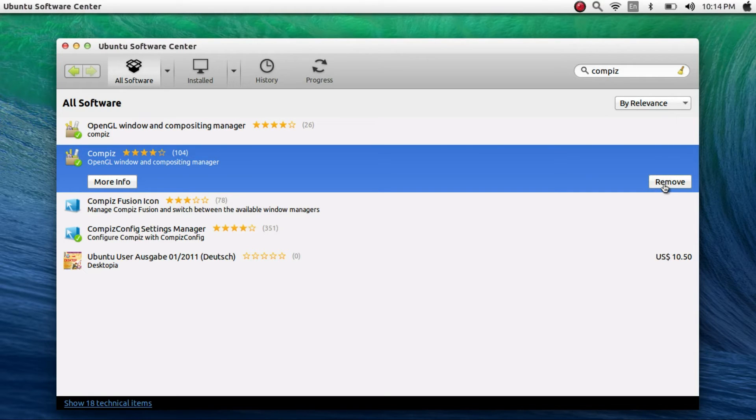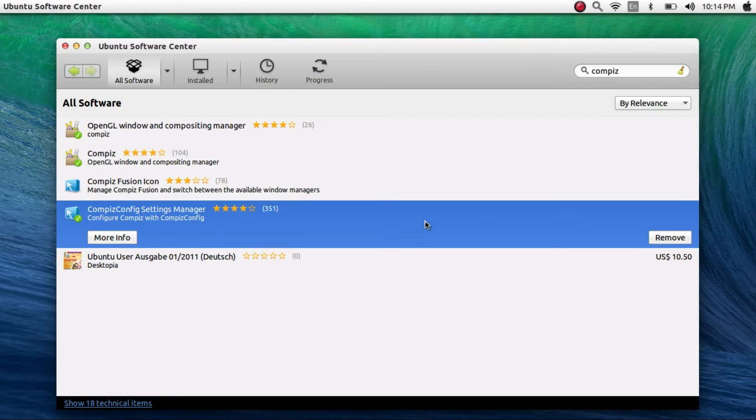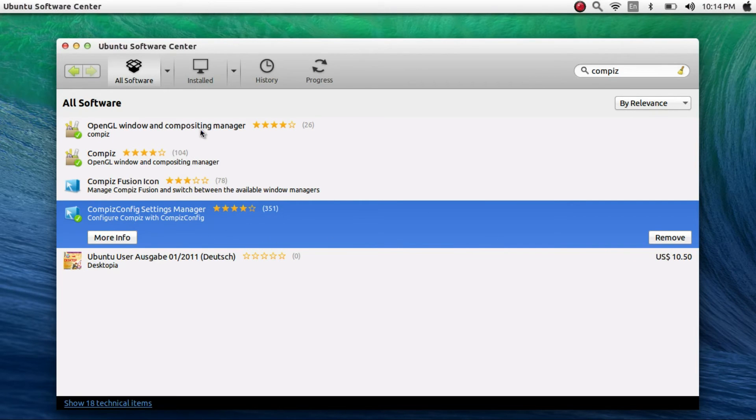That's Compiz. And to change the settings of Compiz, you need something called the Compiz Config Settings Manager, which is over here. It's the fourth option and I've already installed it.